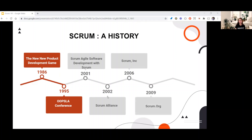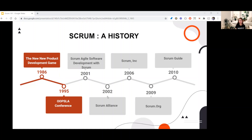Then in 2009, Schwaber left the Scrum Alliance to start Scrum.org, which offers the Professional Scrum series. And lastly, in 2010, the first publication of the Scrum Guide took place. The Scrum Guide is free — you can check it out on the Scrum.org website. I'll put the link in the description below.